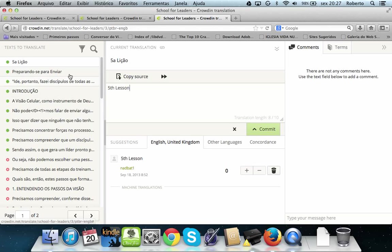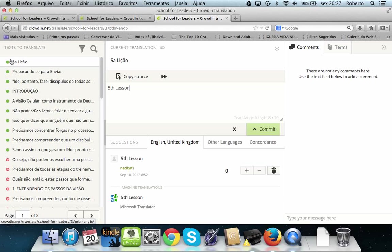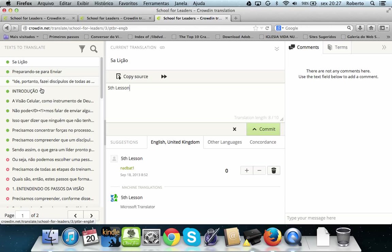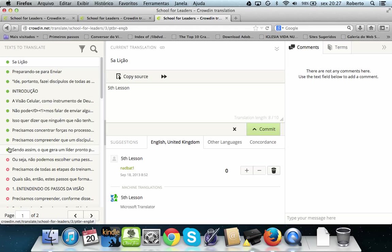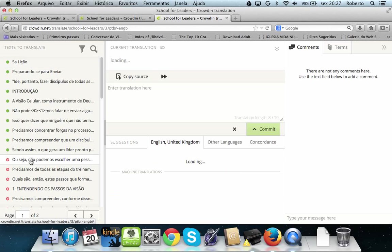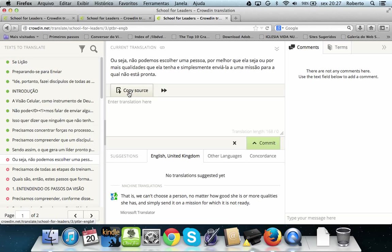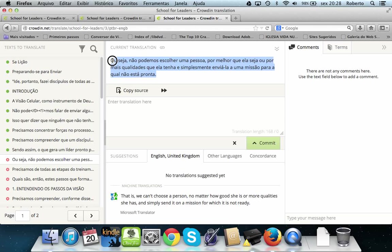Clicking on Translate, you get this nice page here that shows you on your left side the text, the original text to translate. You see in green each row here is a phrase. You see in green what was already translated, in red what is pending, not translated.